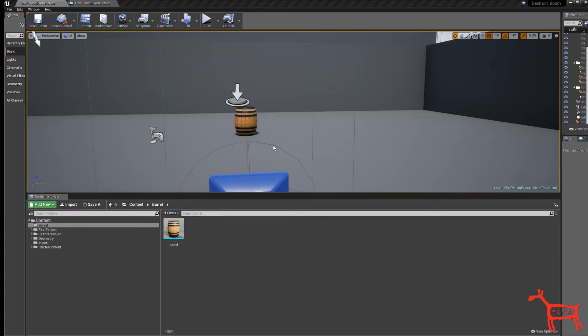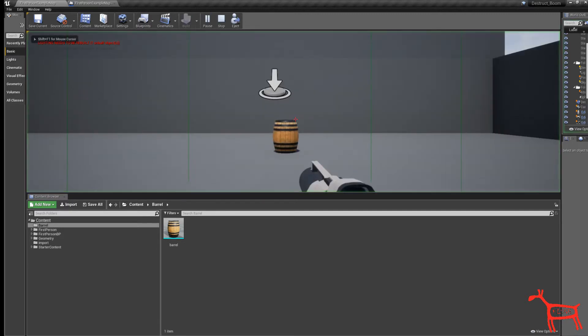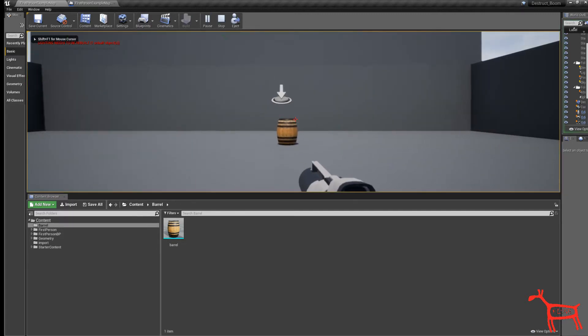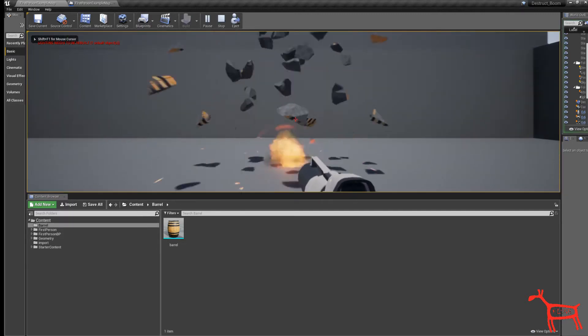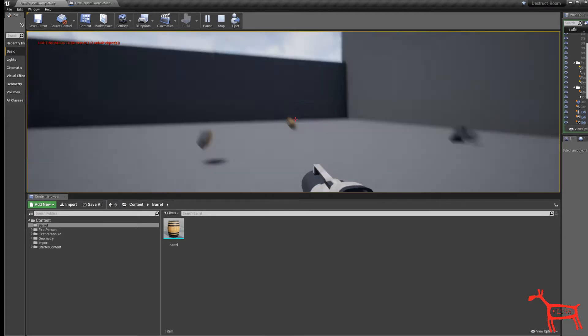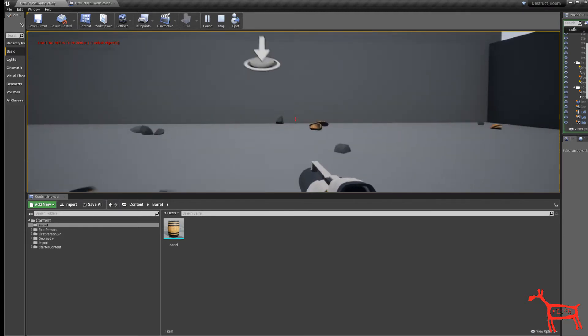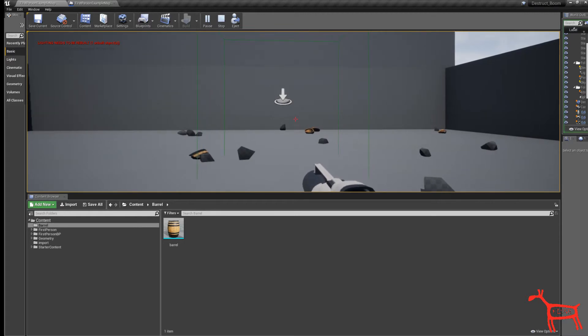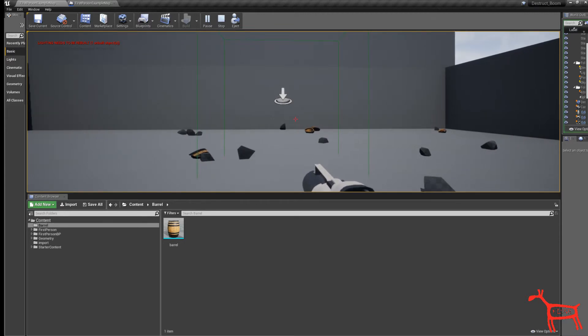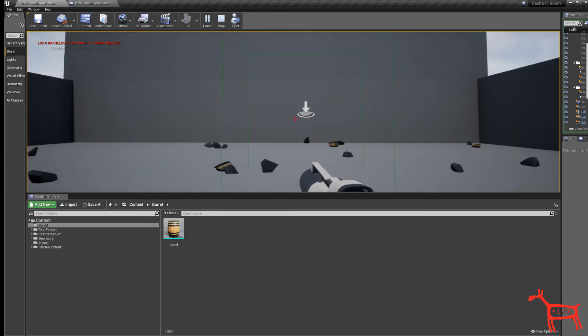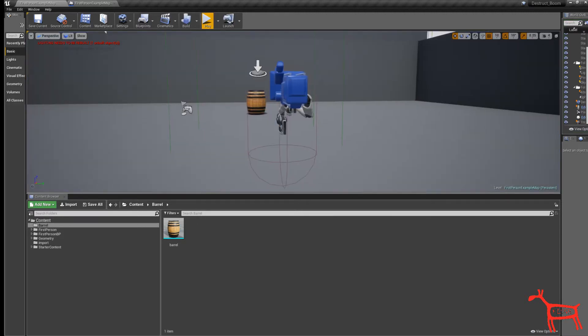I am going to create a destructible mesh that is triggered by a trigger, so let me show you what we are going to do. We have here the barrel. We are also going to make different weights of the barrel depending on how high the barrel is or object. Let's get started.